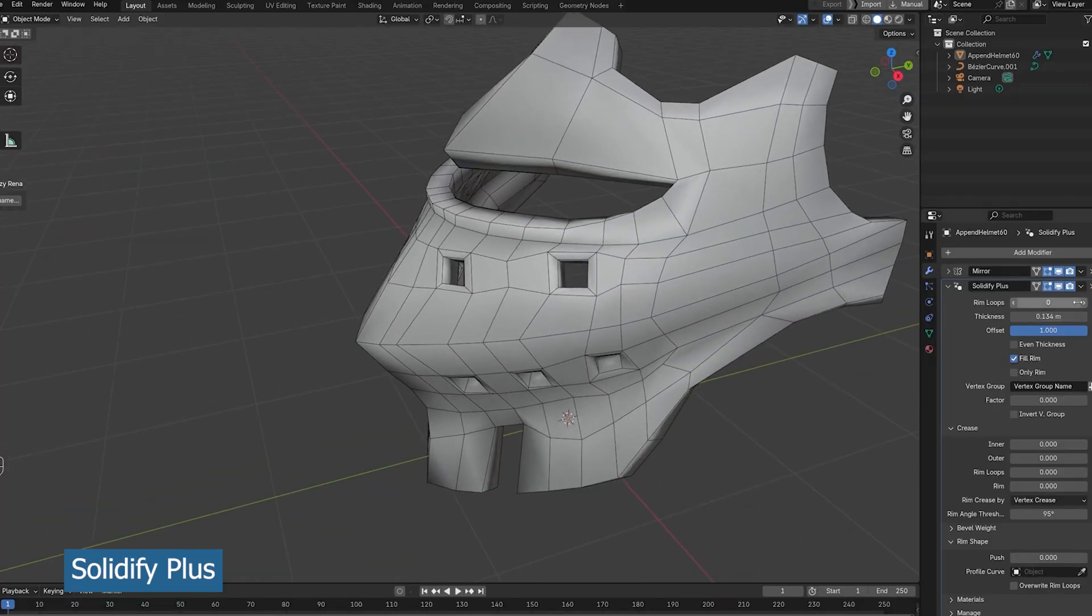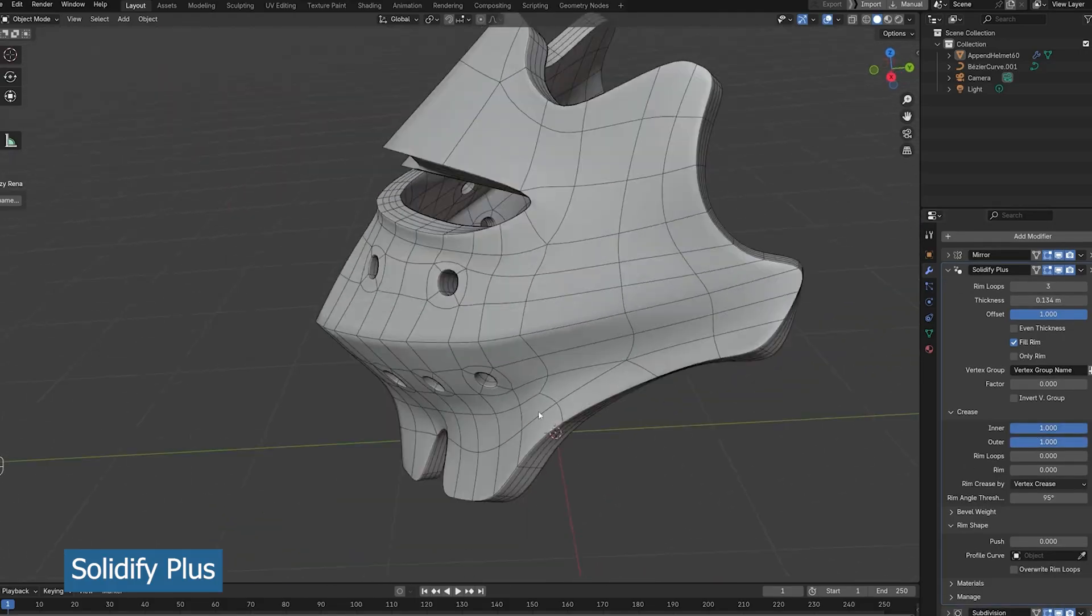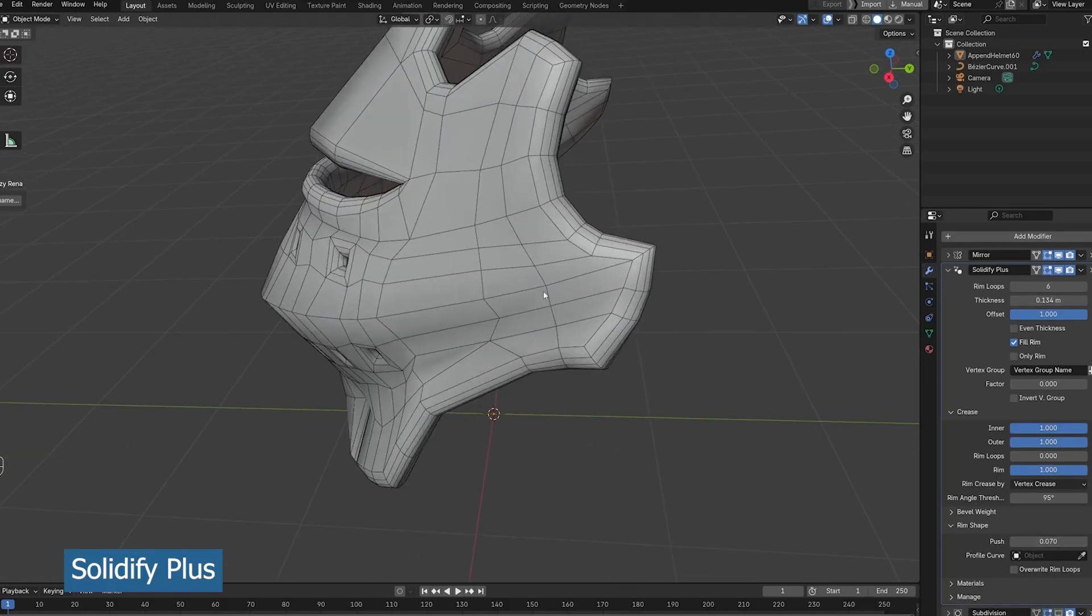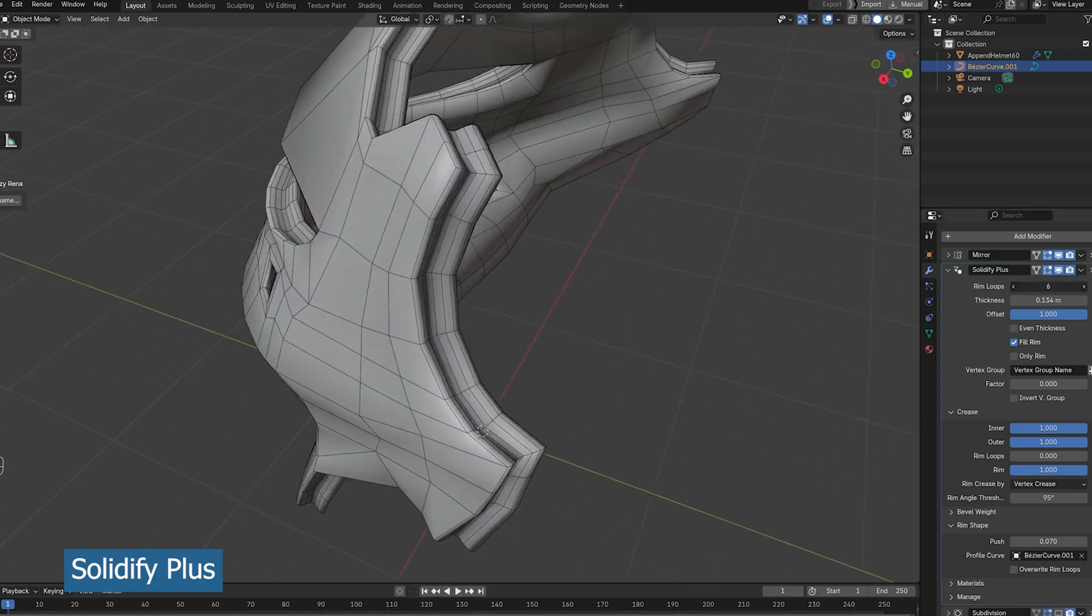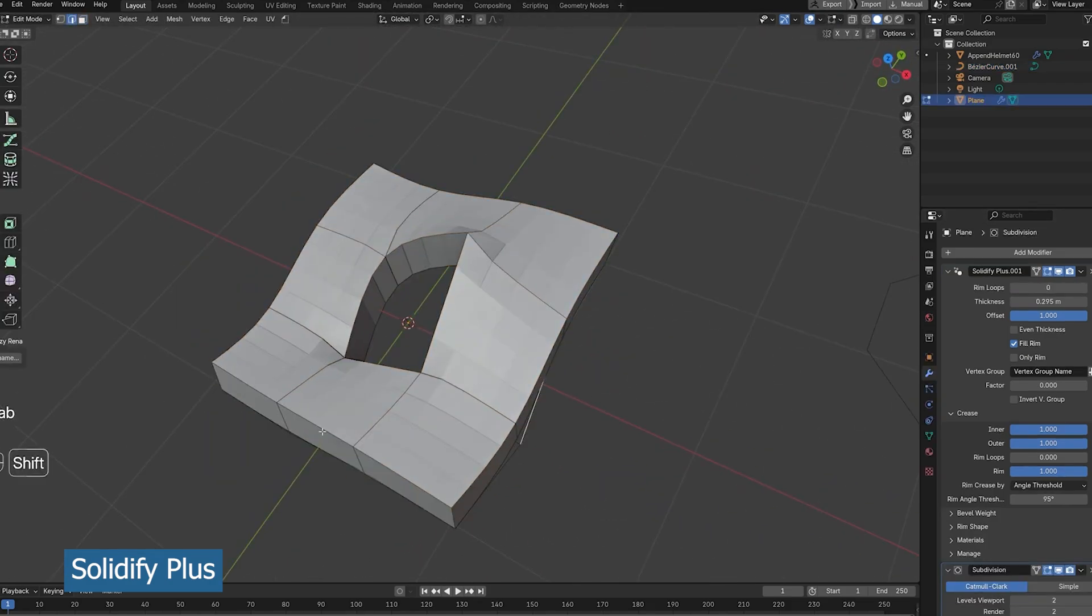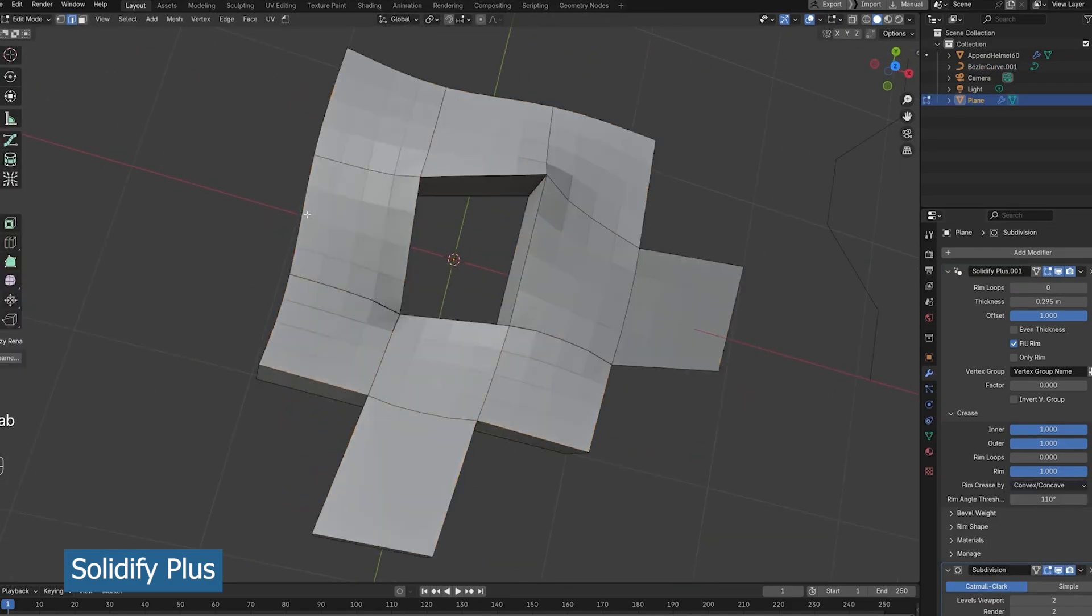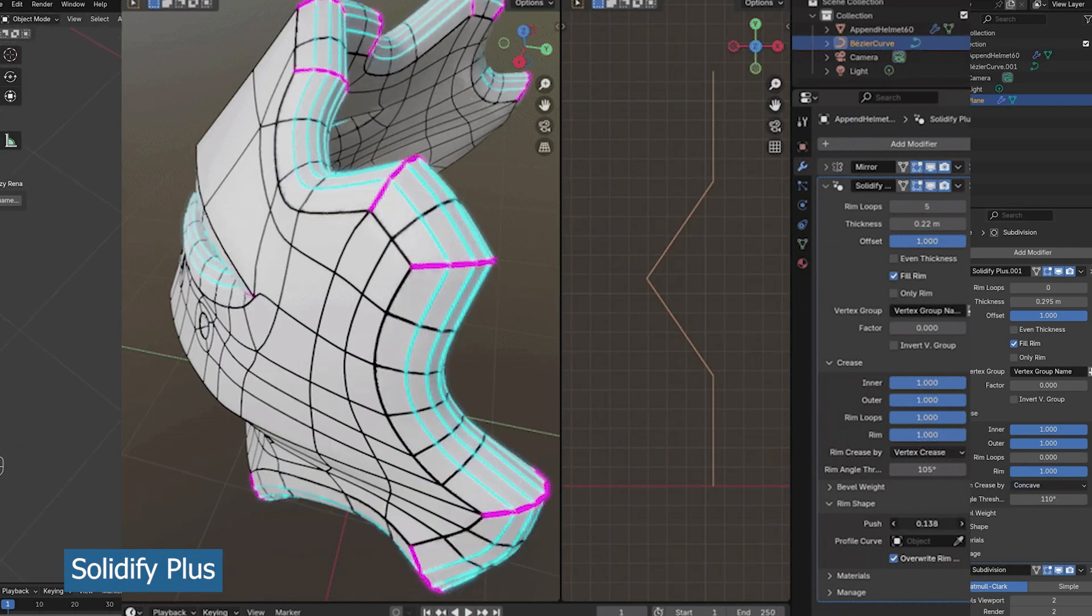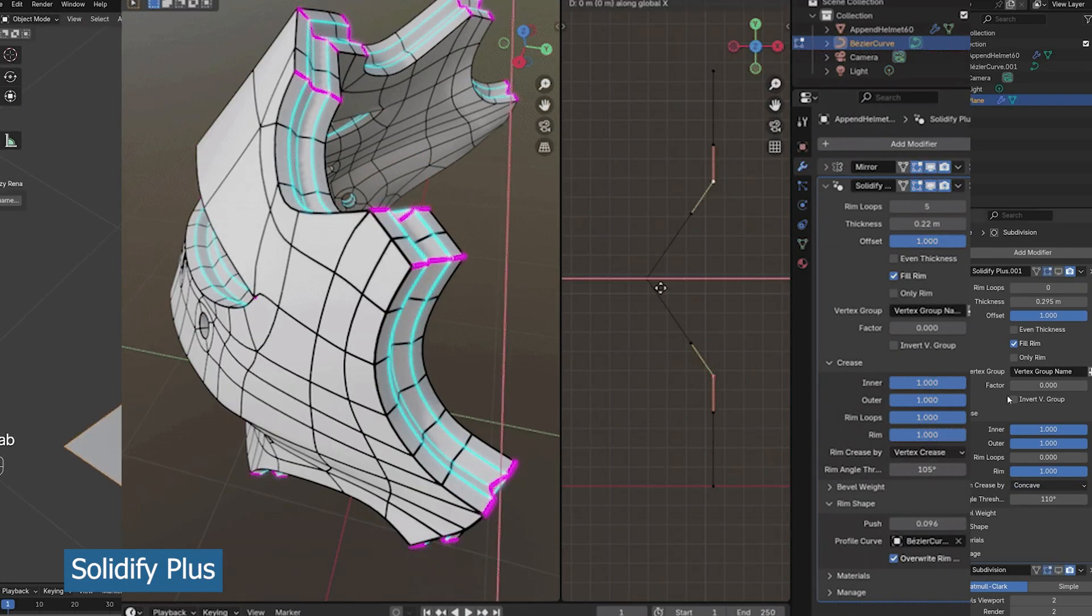Next up, we have Solidify Plus, which is a new tool that extends the functionality of the solidify modifier. If you don't know, the solidify modifier is that modifier that adds thickness to a mesh so that it's not just a thin shell.